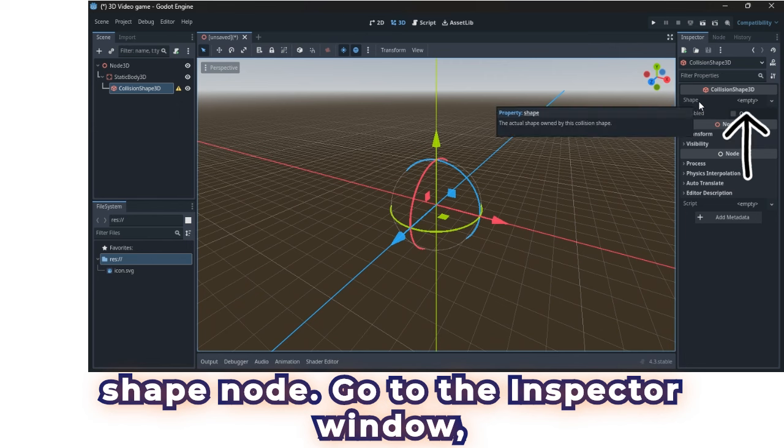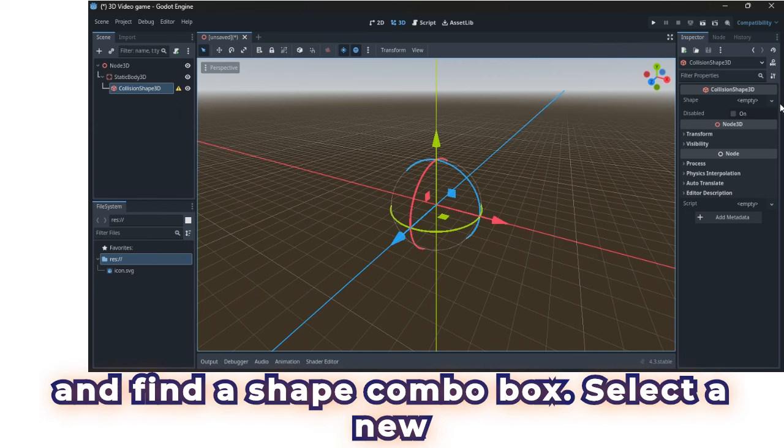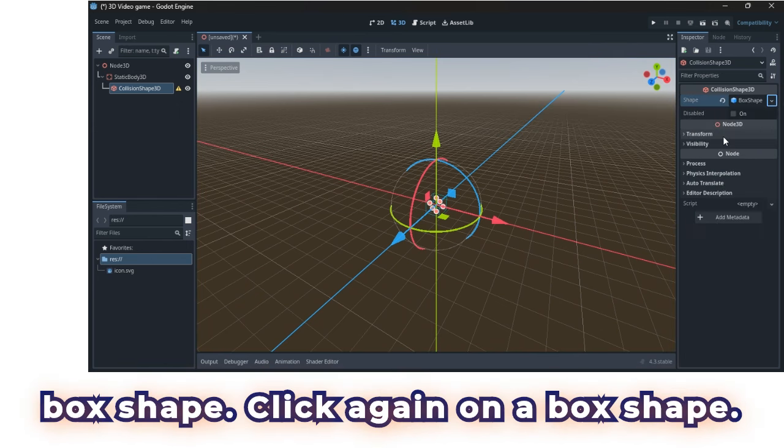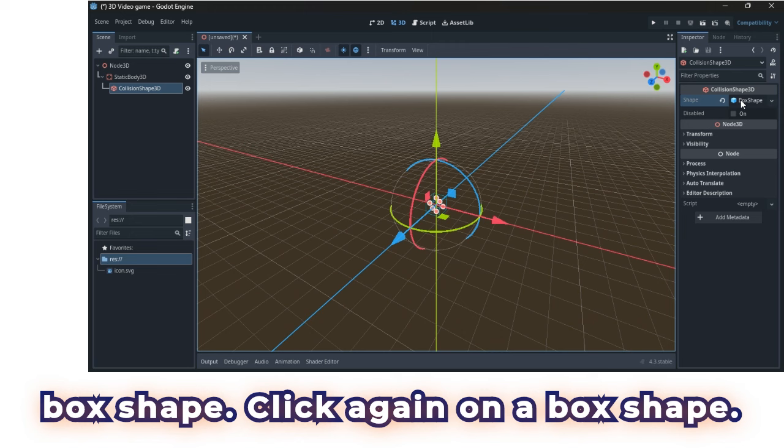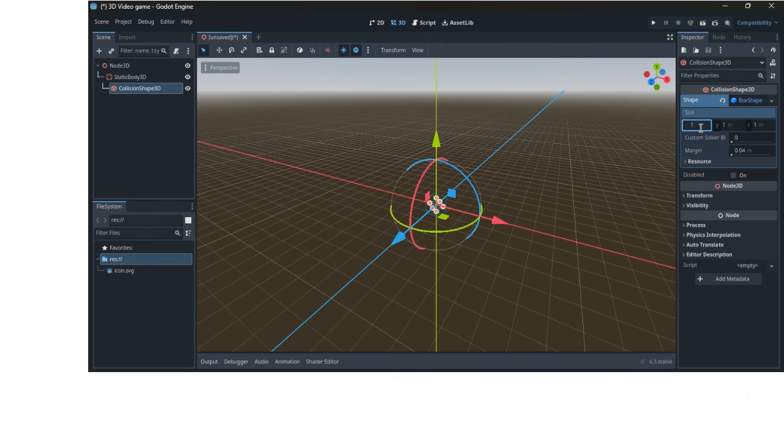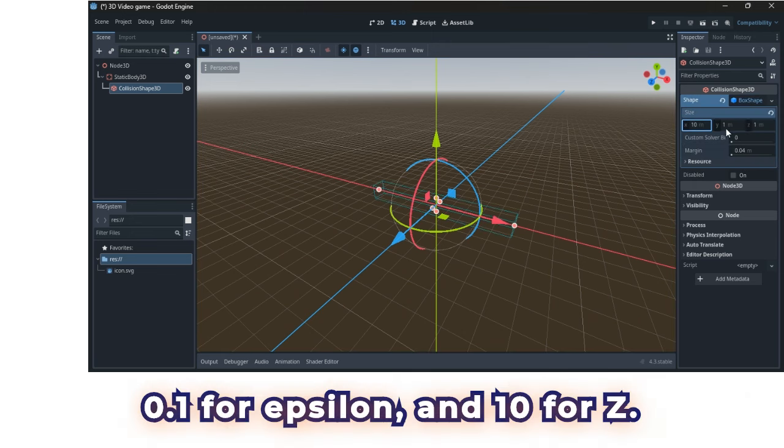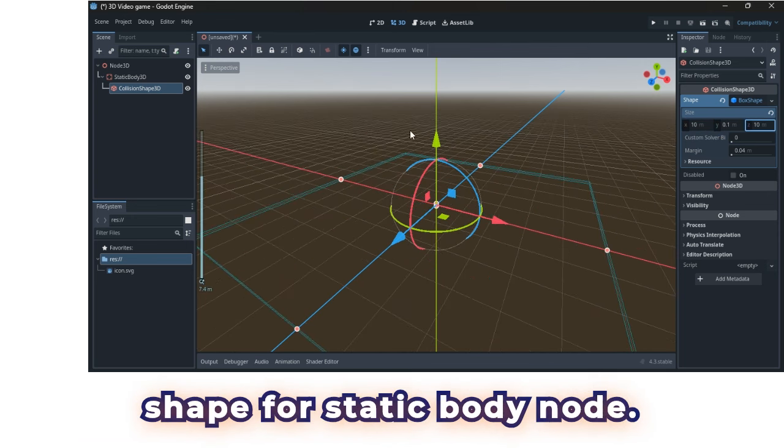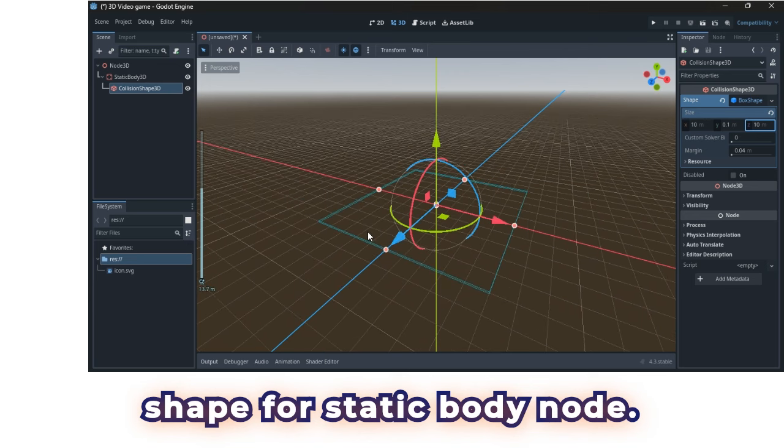Go to the inspector window, and find a shape combo box. Select a new box shape. Click again on a box shape. For the size select 10 for x, 0.1 for epsilon, and 10 for z. You can see a properly set collision shape for static body node.